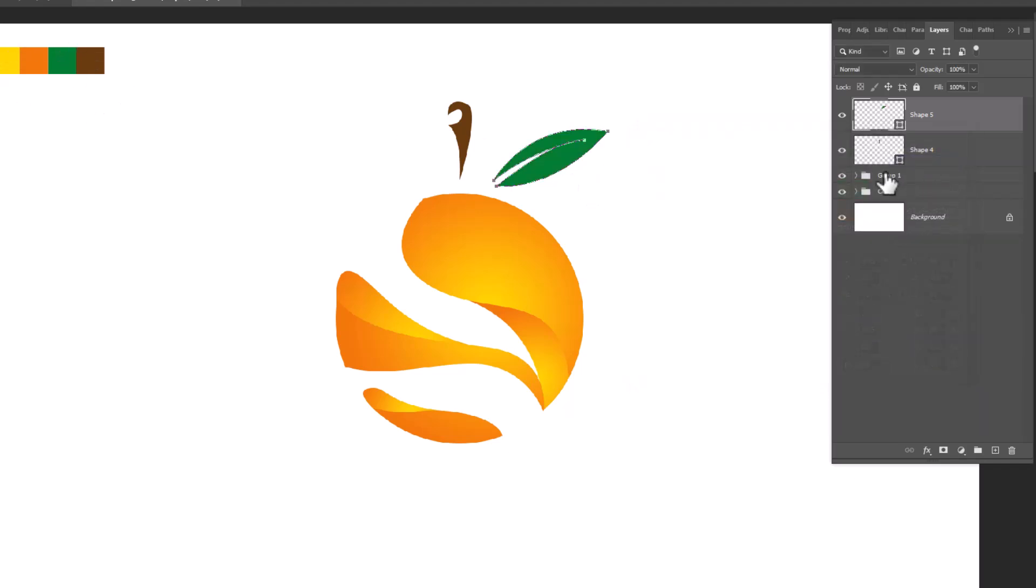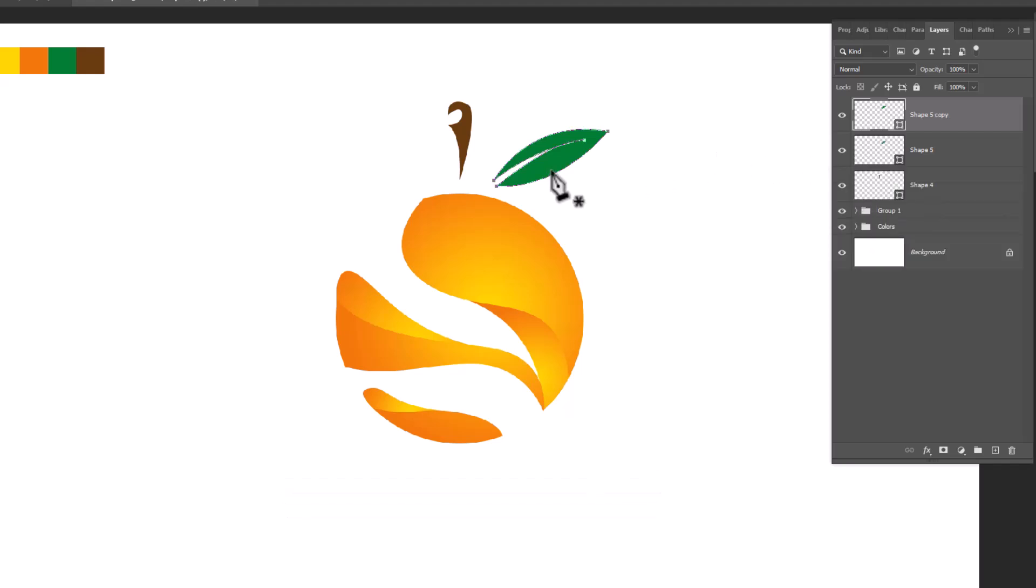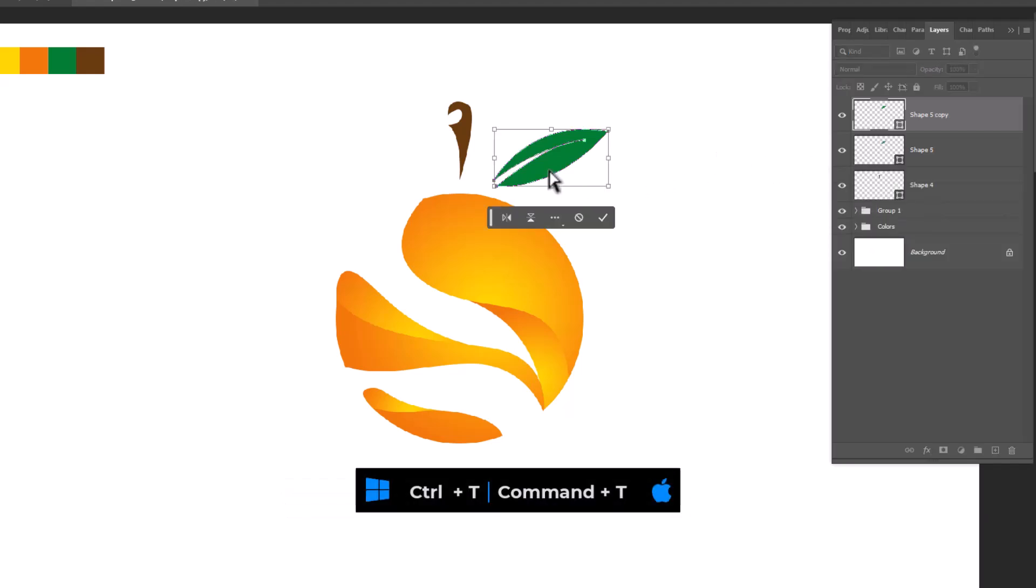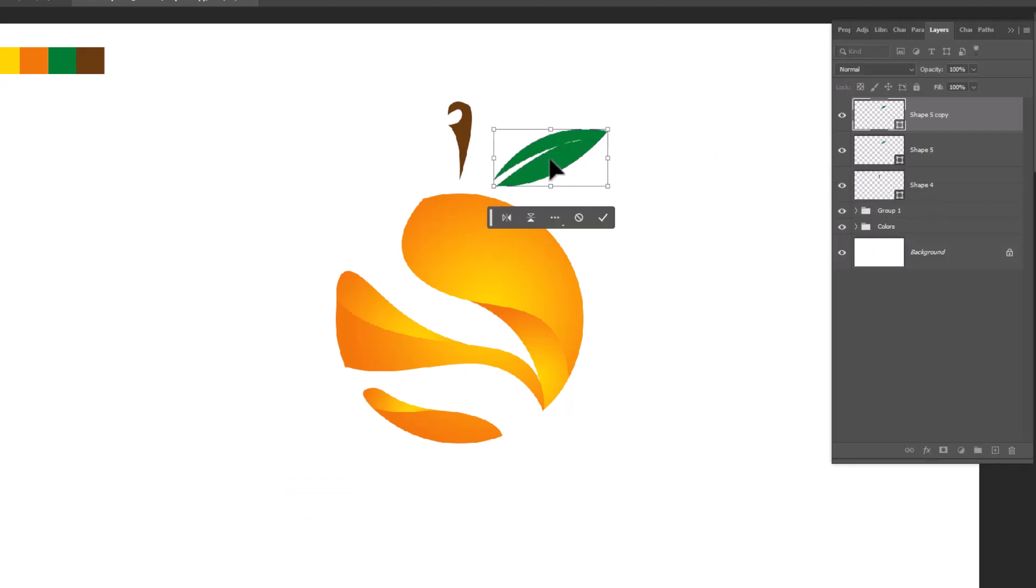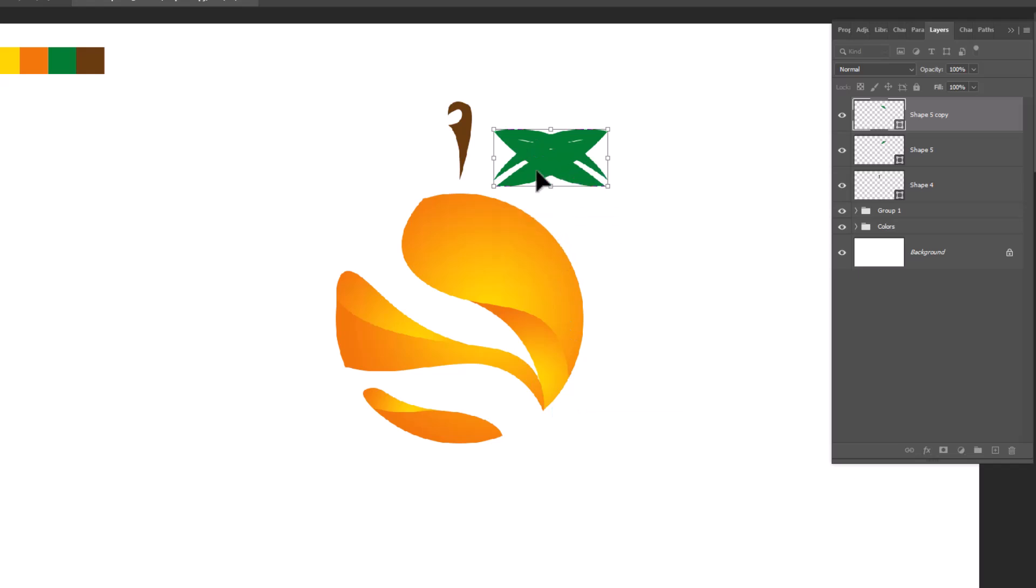Press Control J to duplicate the layer. Press Control T. Right click and choose flip horizontal.